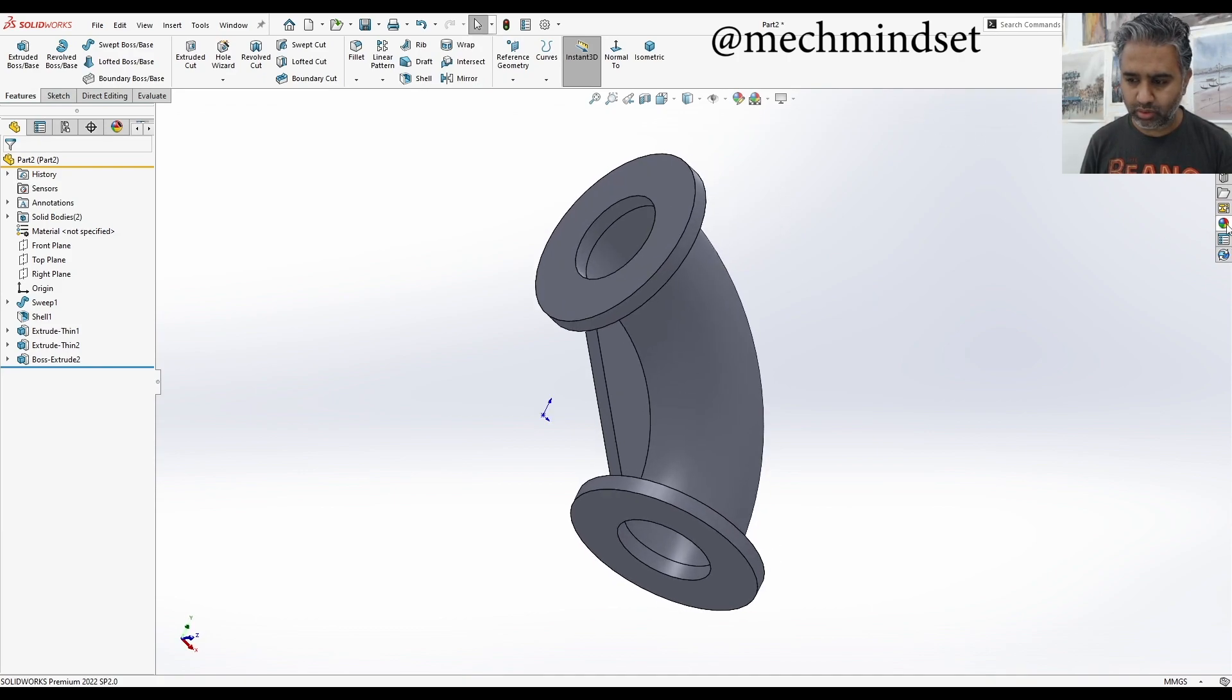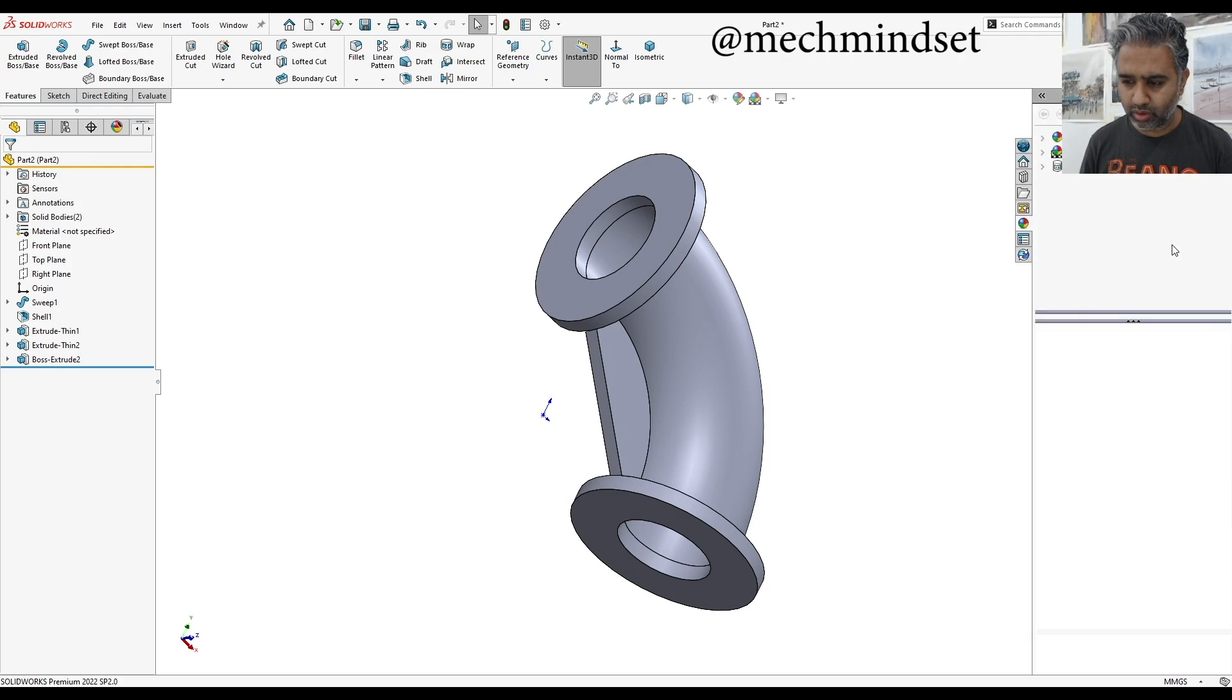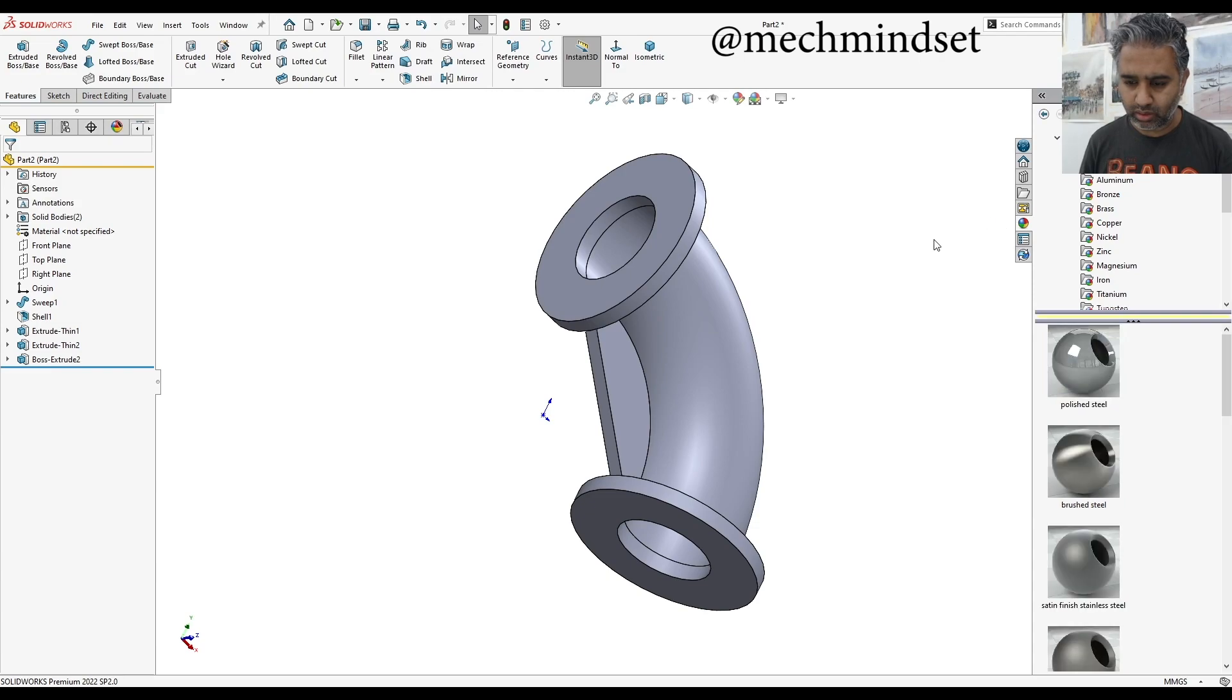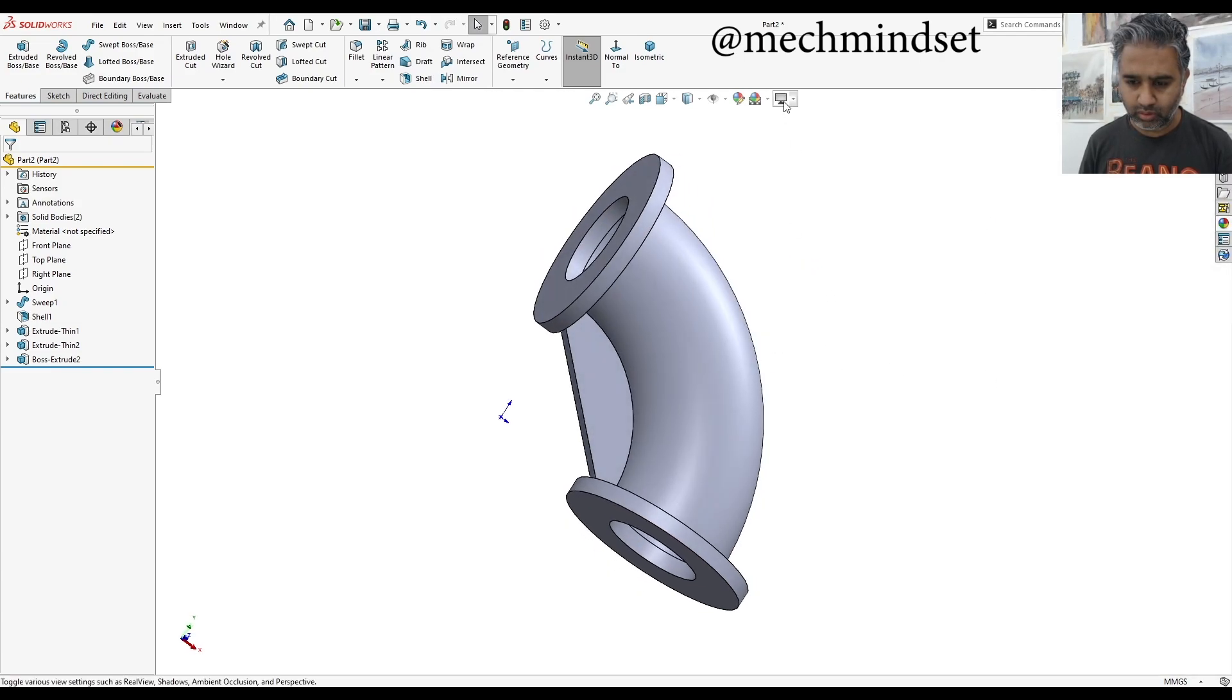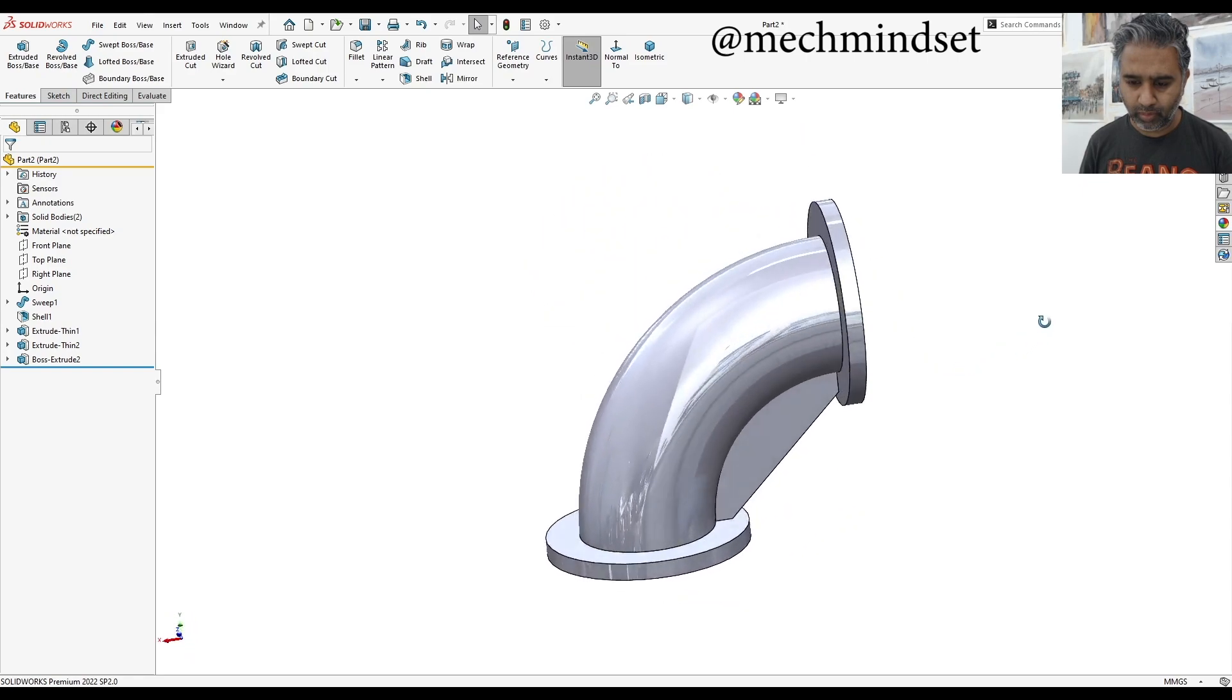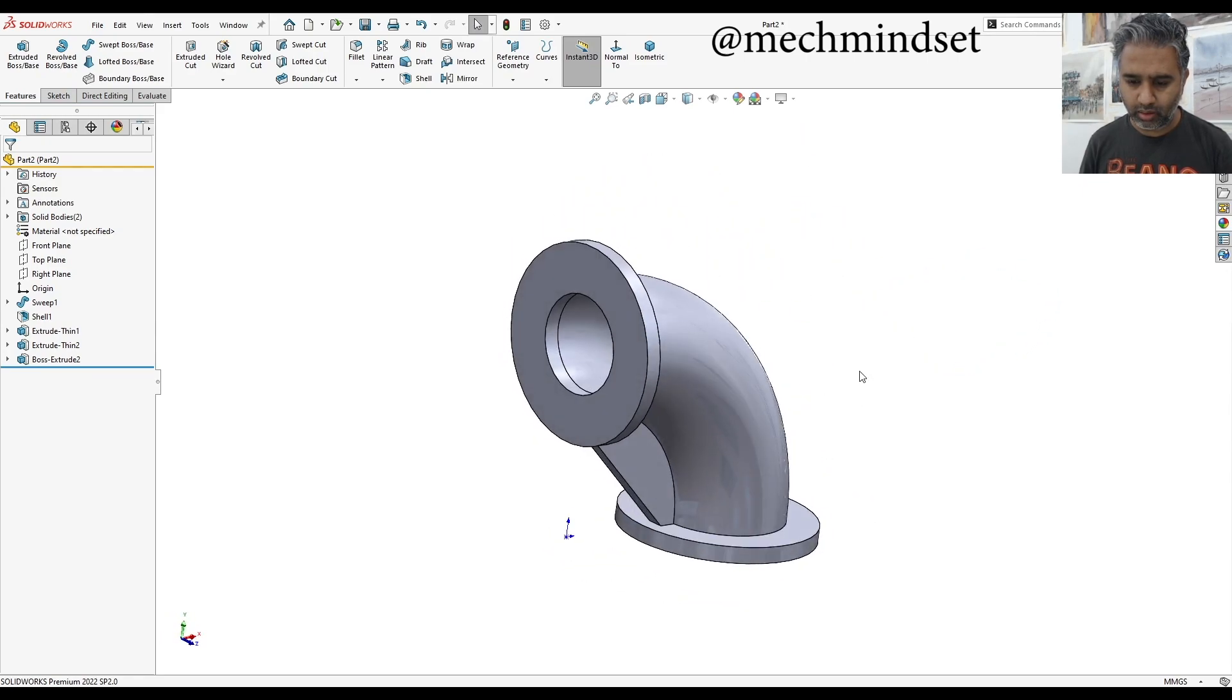There we have it. So I'm going to just add a material. Go to material, appearances, metal, stainless steel. So it's got a little bit of polished look.